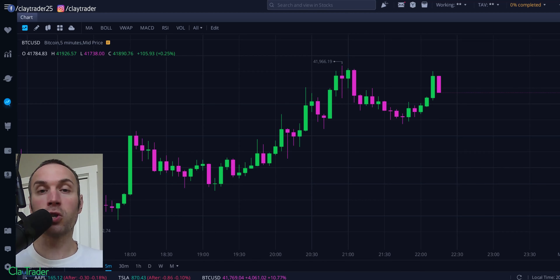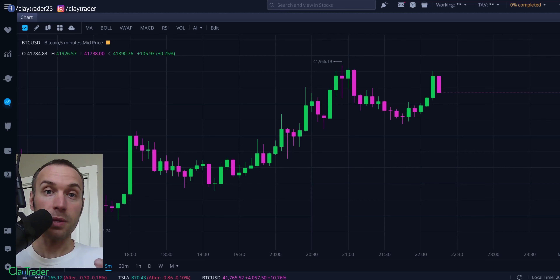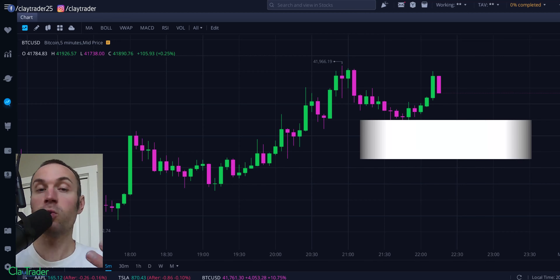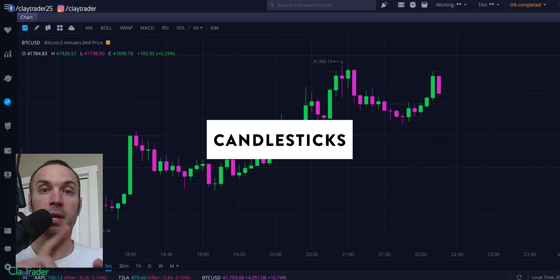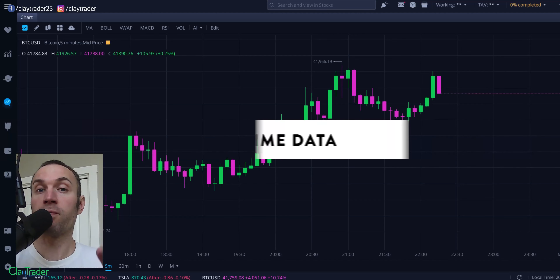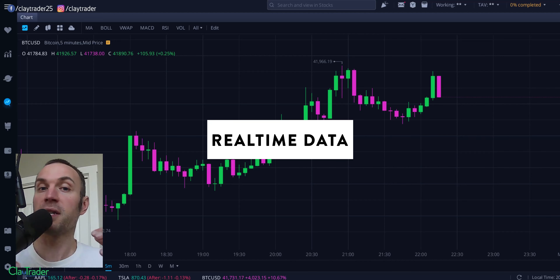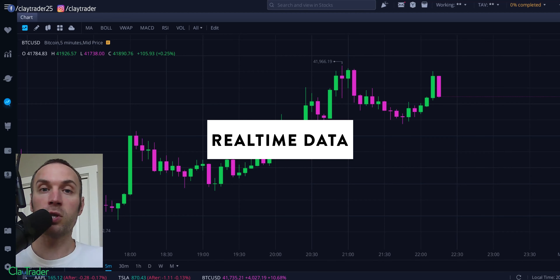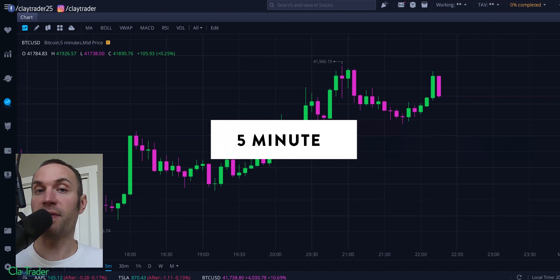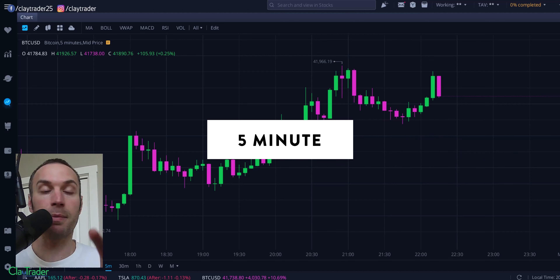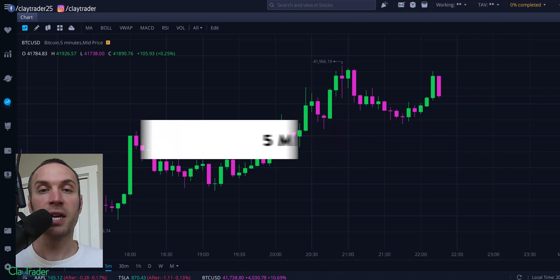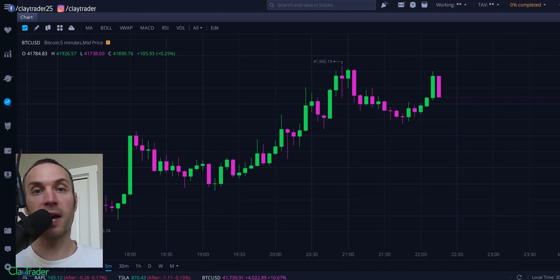So those are gonna be my three tips. Once again: use candlesticks, avoid the line chart. Make sure you have real-time data — you want data that's not 15 minutes delayed and you don't wanna be sitting there pressing the refresh button. And next, the lowest you wanna go as far as those candlesticks are concerned is the five-minute timeframe. Anything lower than that is just gonna be way too fast.